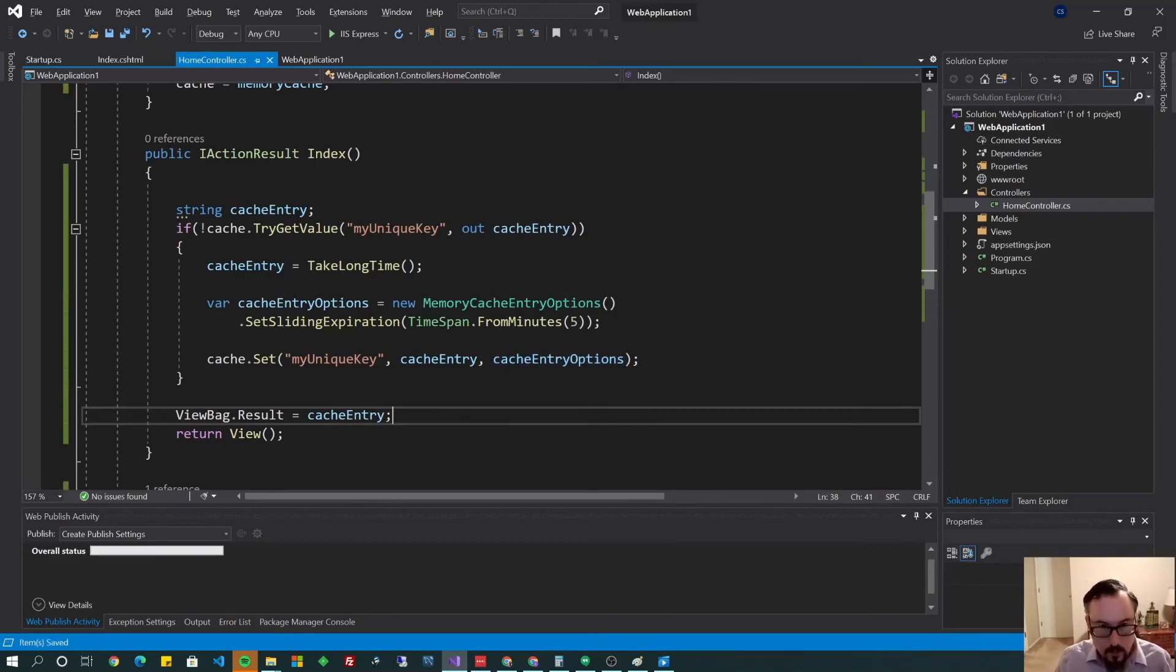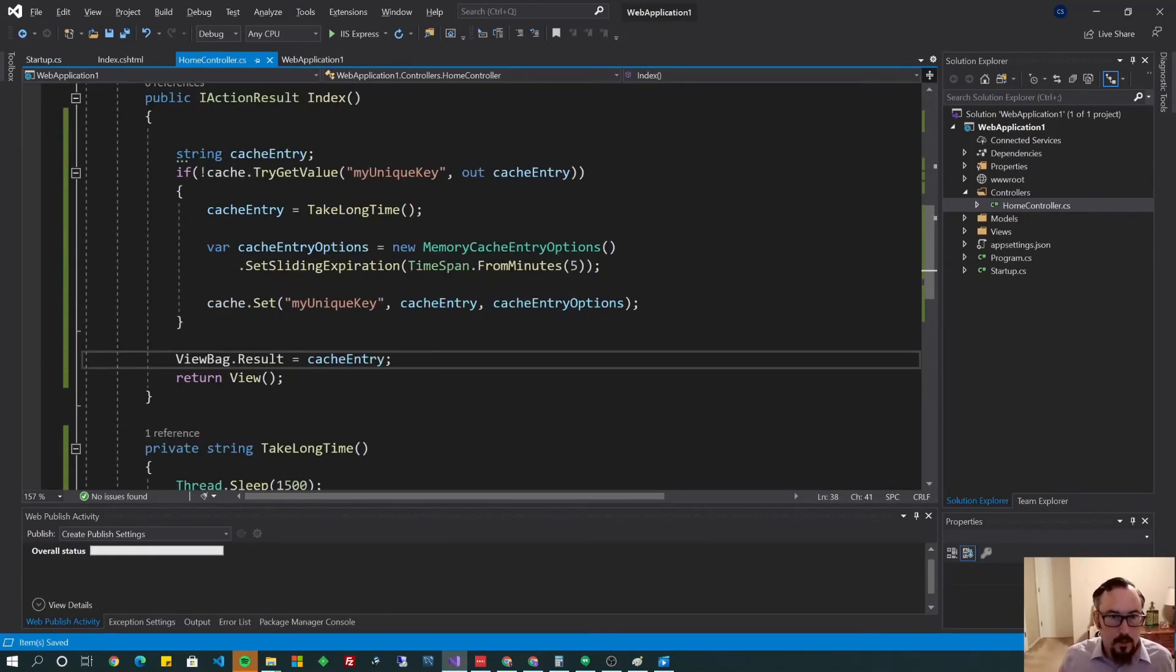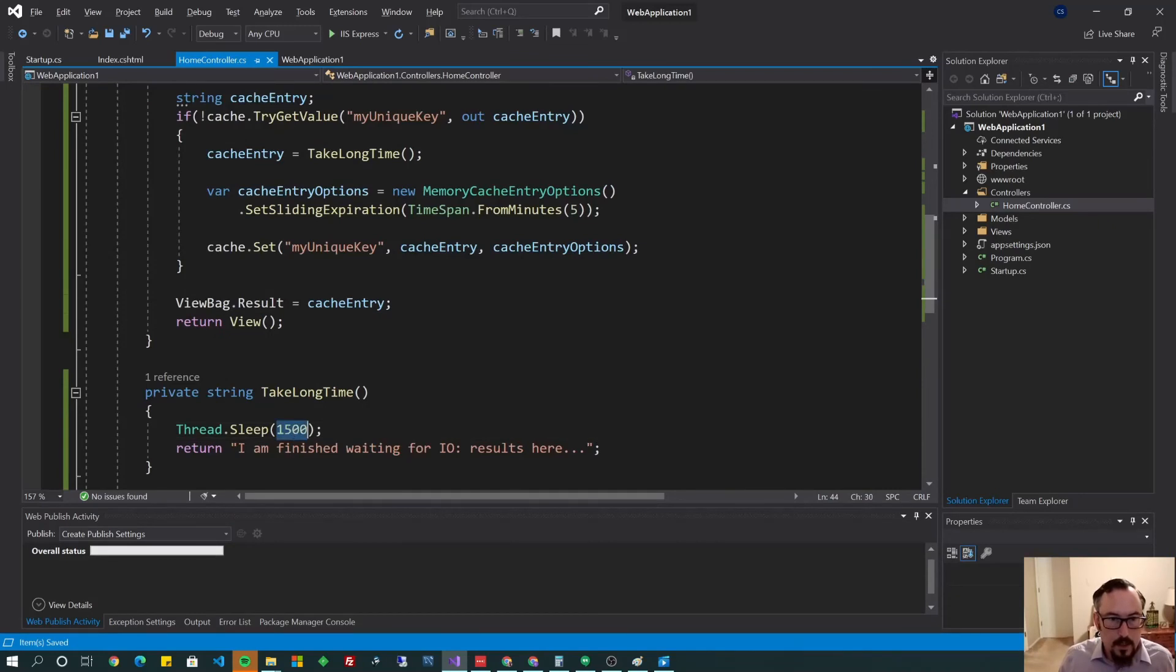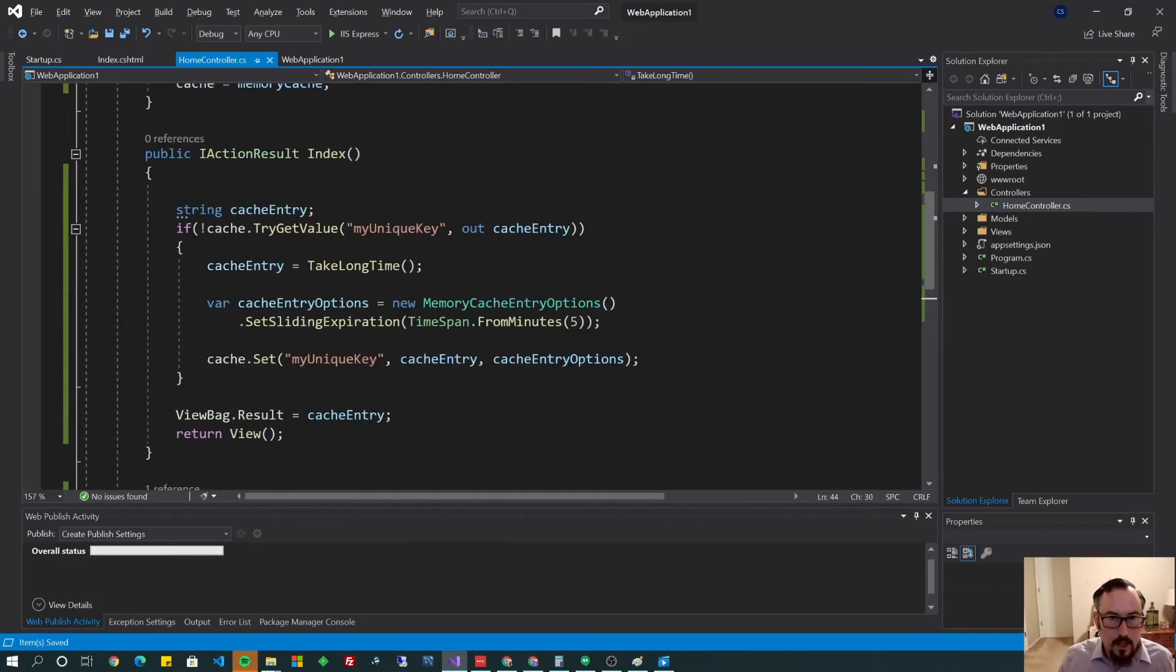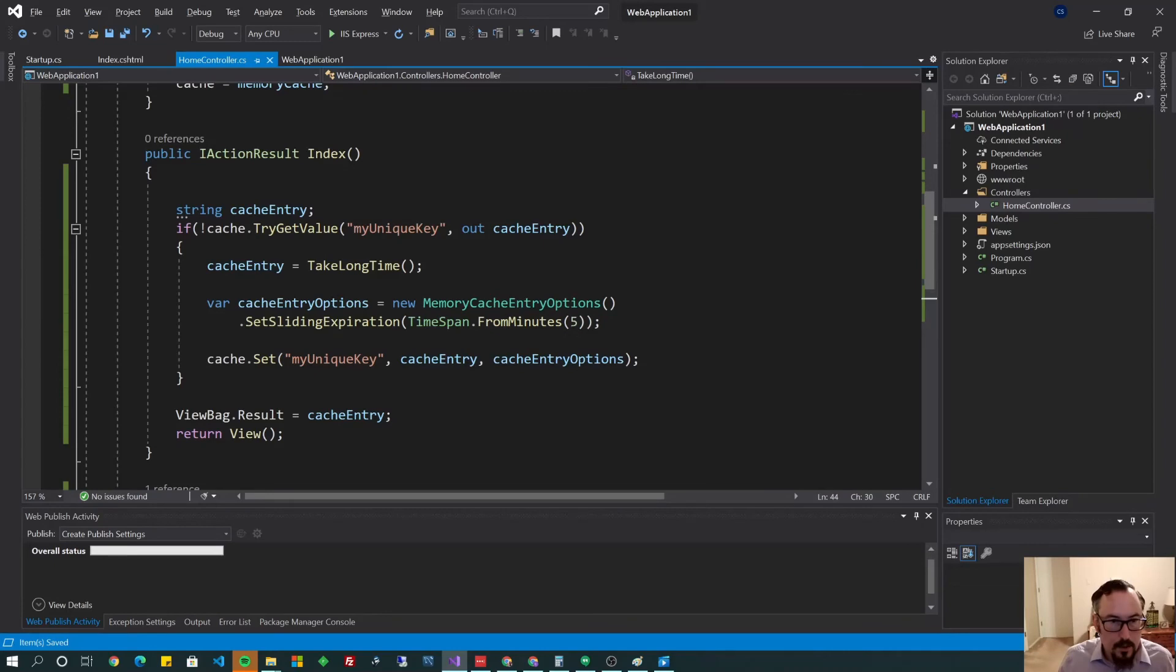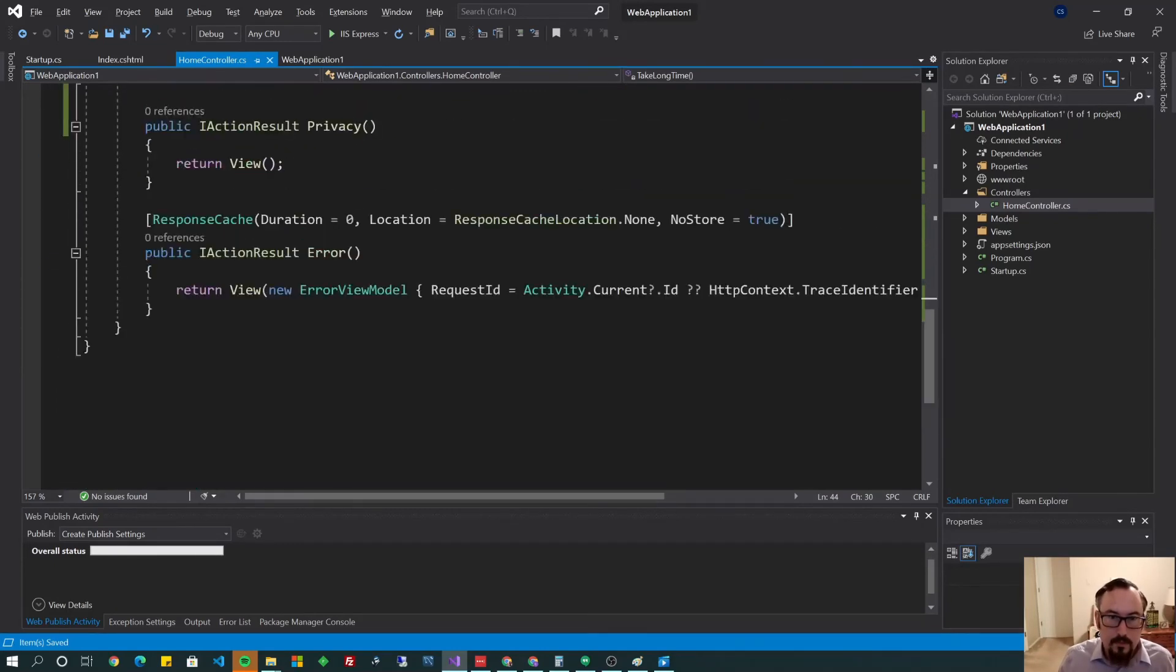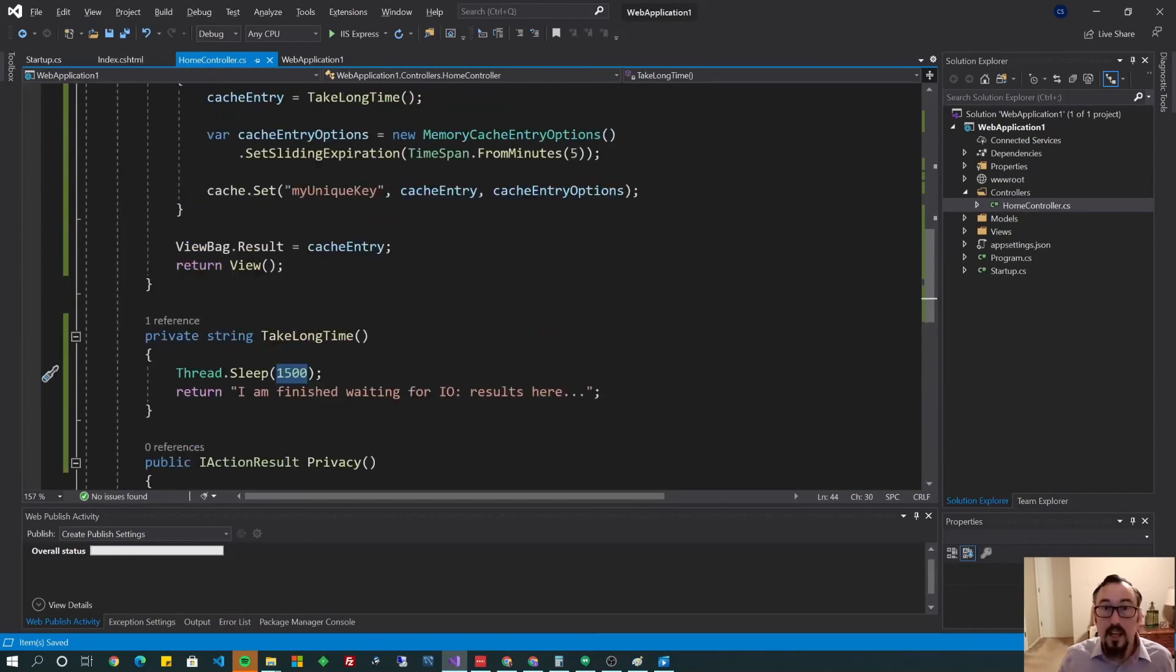Alright. So what I expect to see now is the first time we run it, it's going to take 1500 milliseconds. And the second time we run it, it's going to not go in here. And it's going to take a split second. So let's try it. One, two, three. Okay.